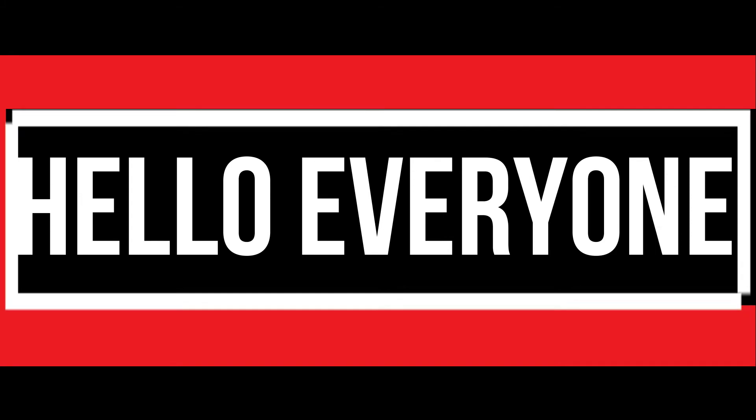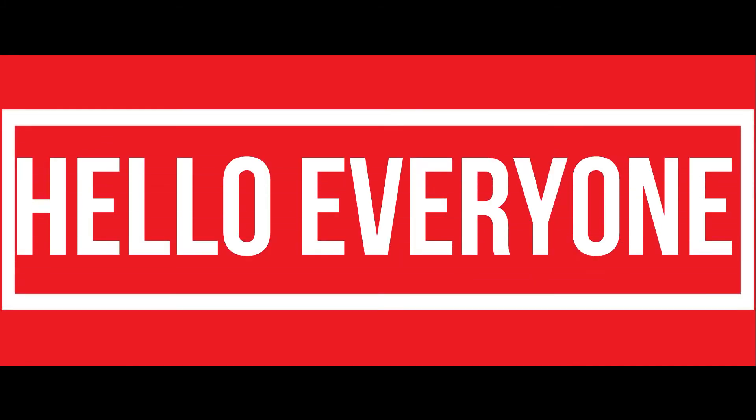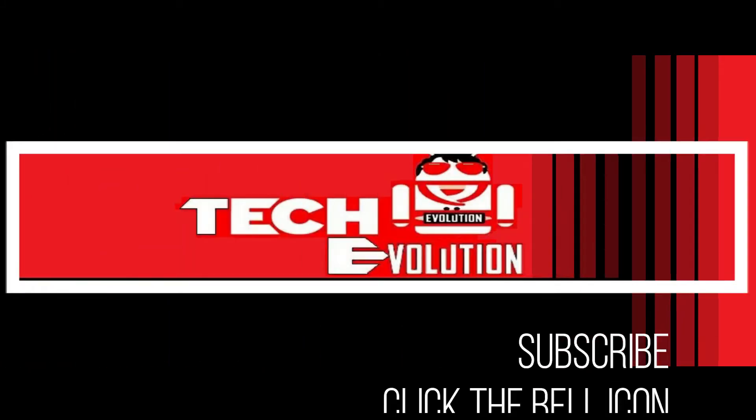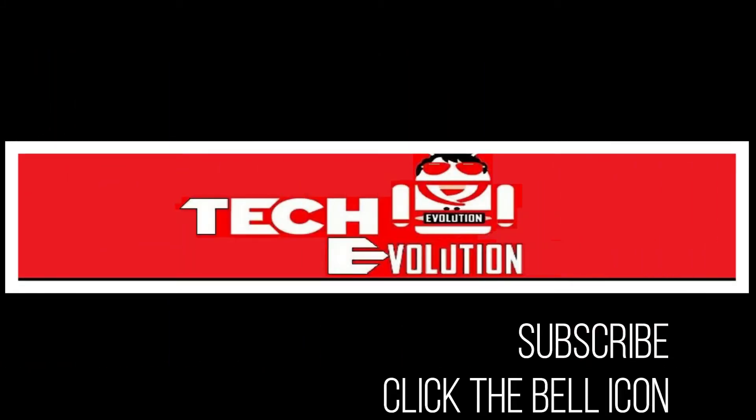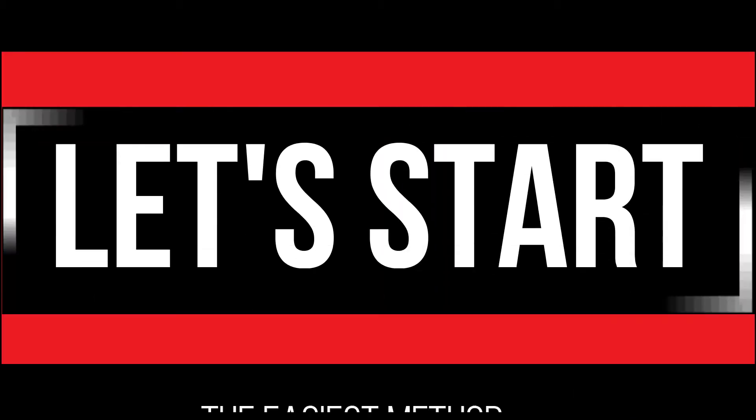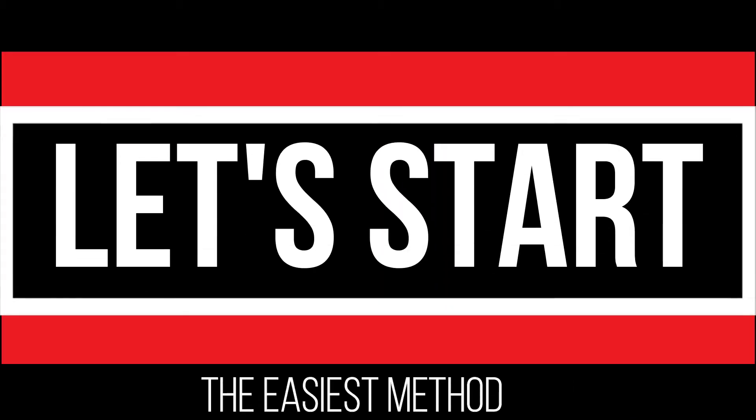Hello everyone, welcome to TechEvolution. In this very short video, I will be fixing this problem within 3 minutes. So let's begin.